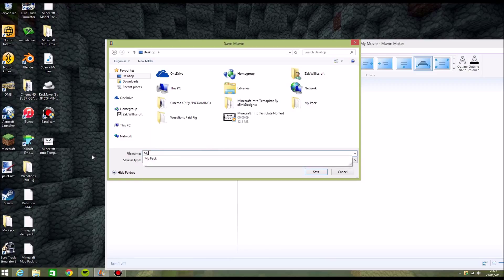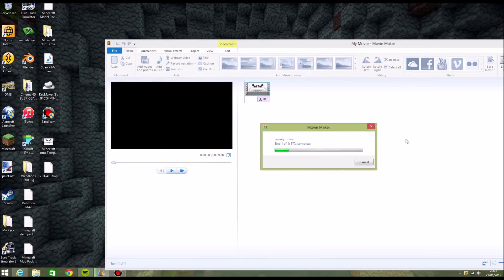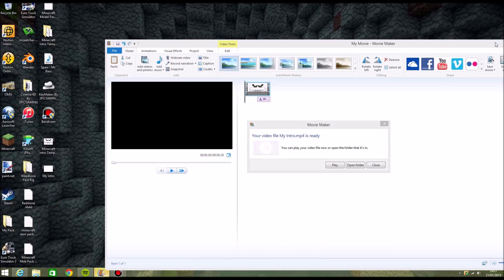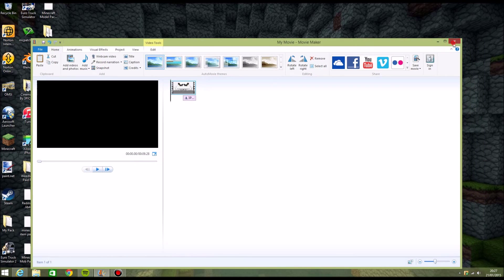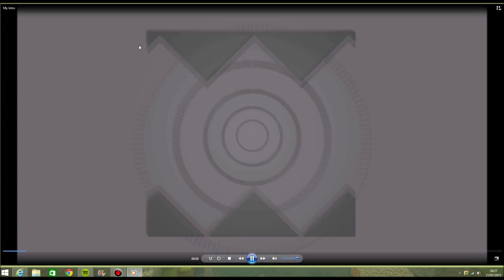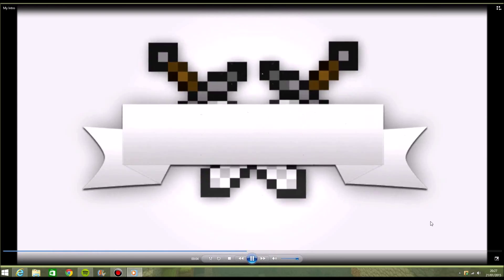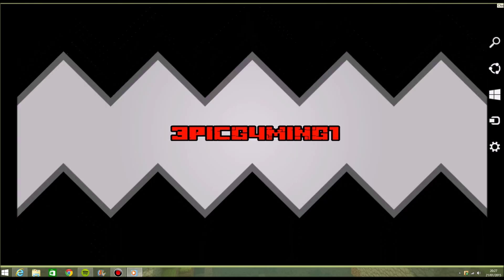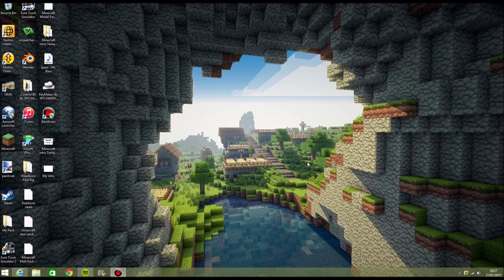Then just name it whatever you want and save it. Close that, close Windows Movie Maker, and now open that file up. It's that simple to do it.